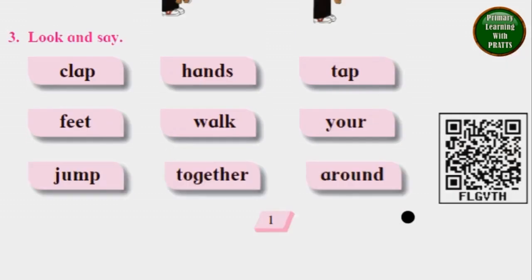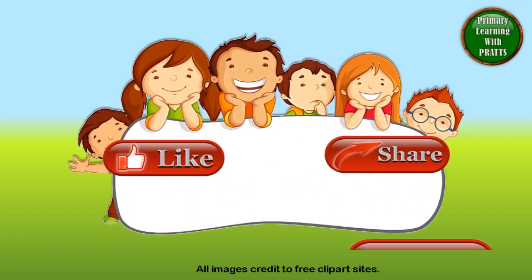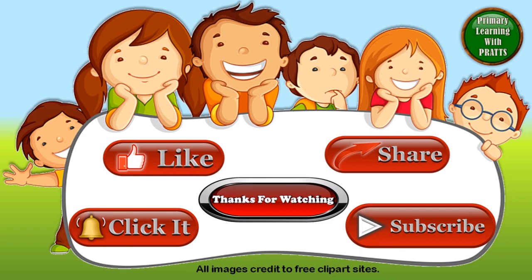That's all for this video. I will see you in our next video with our next chapter. Please do like, share, and subscribe to our channel, and comment in the videos if you want to tell us anything or if you want us to make any more videos. Please let us know in the comment section below what other lessons you would like us to make. We would love to hear from you. Thank you for watching.